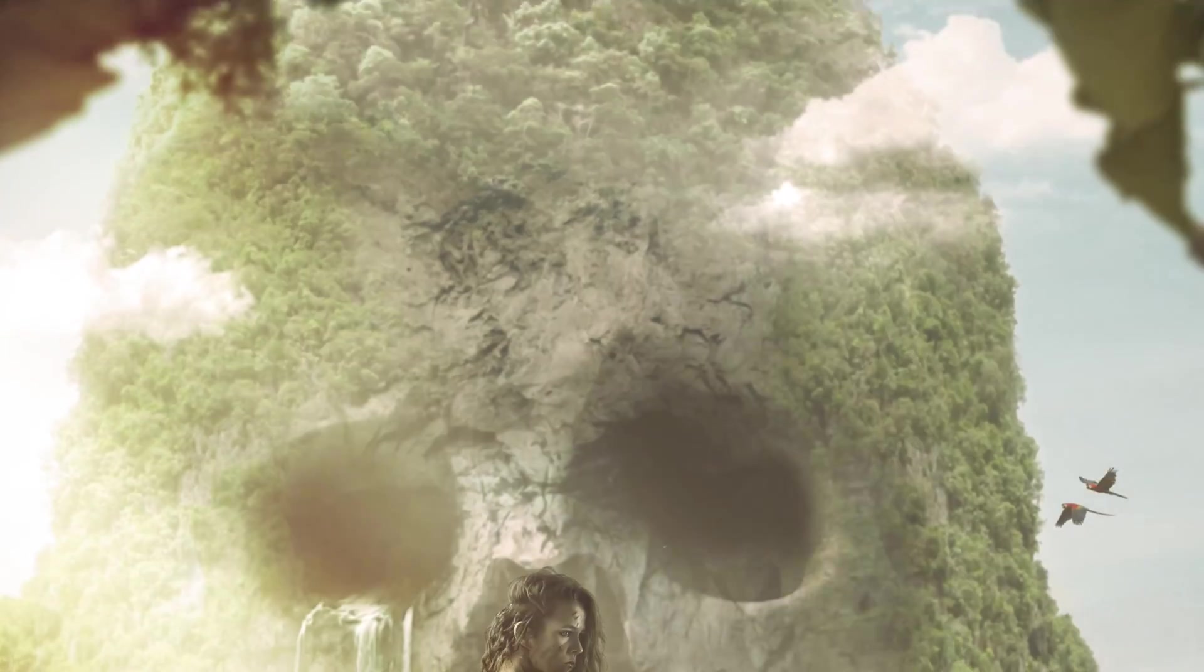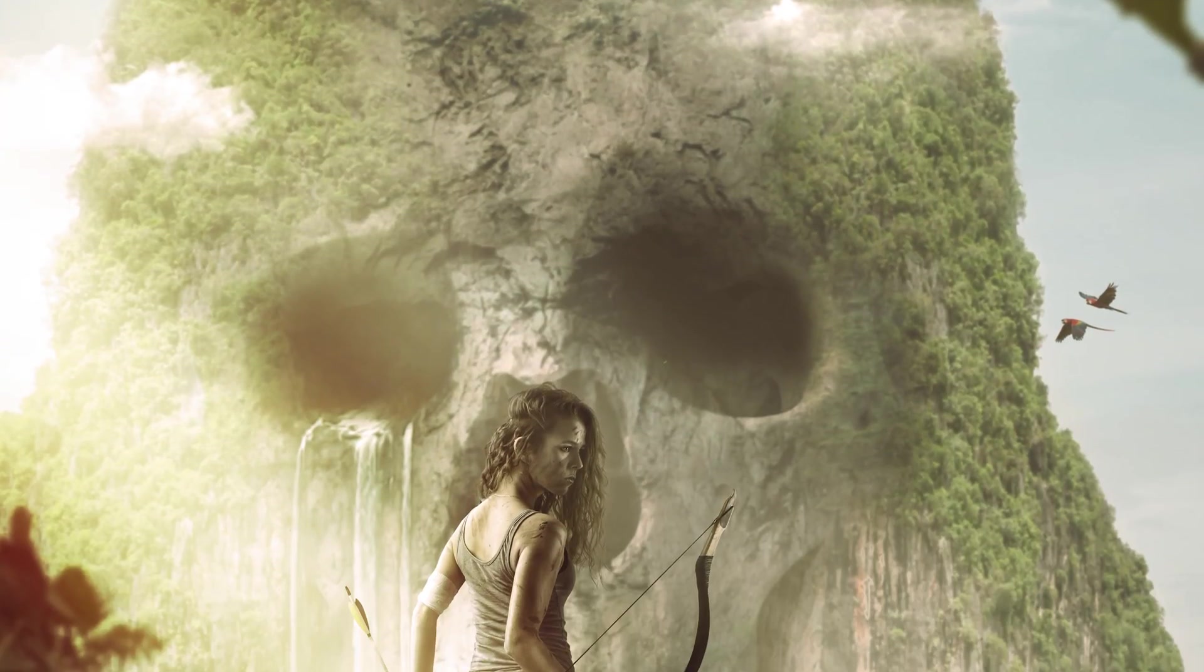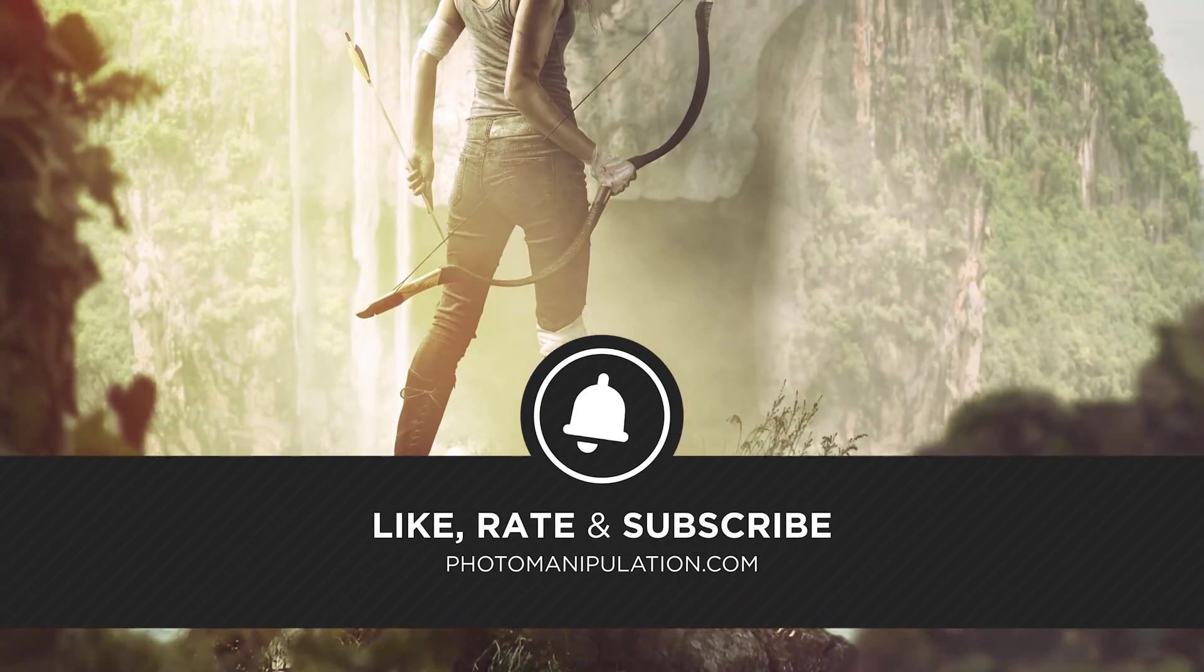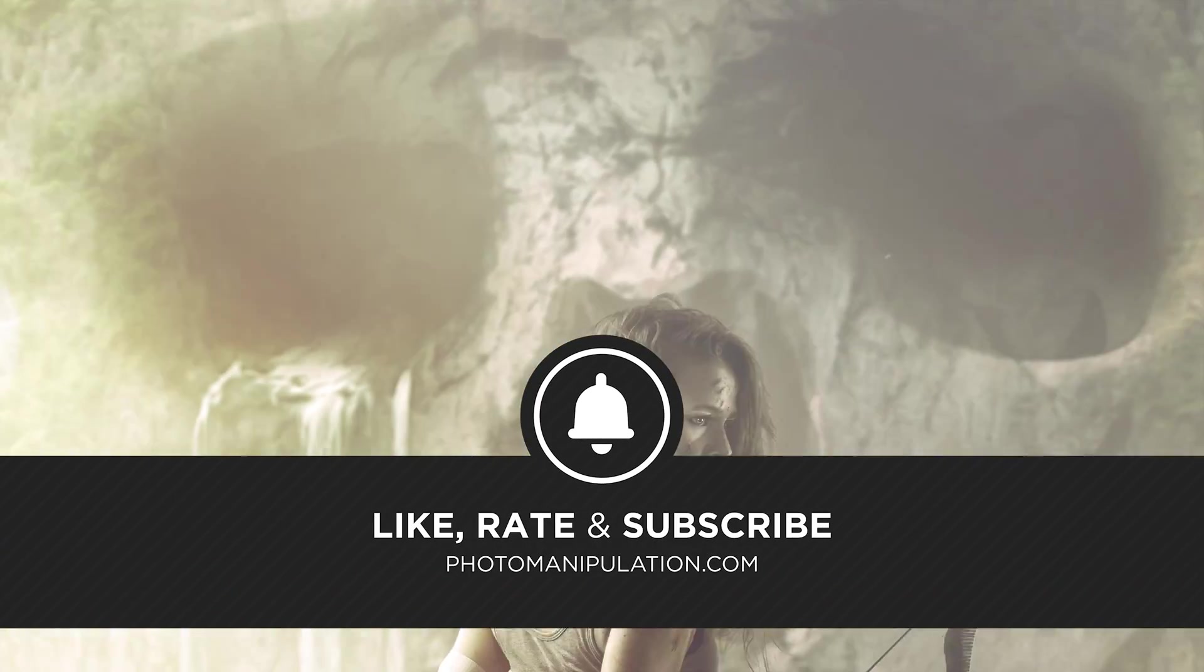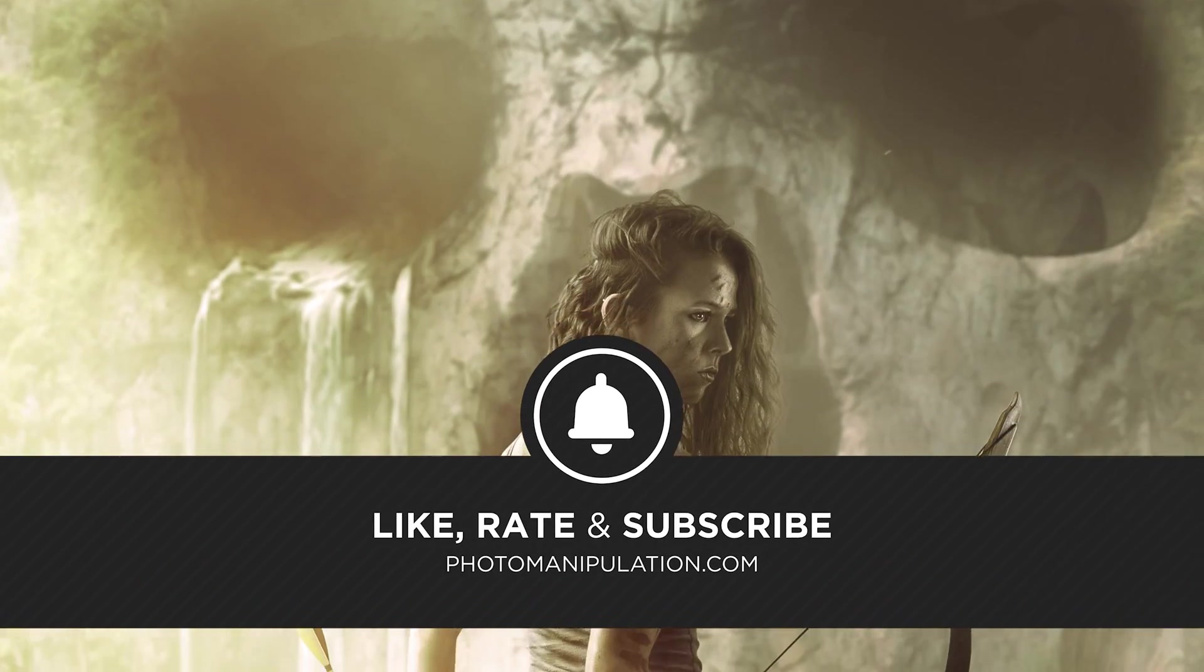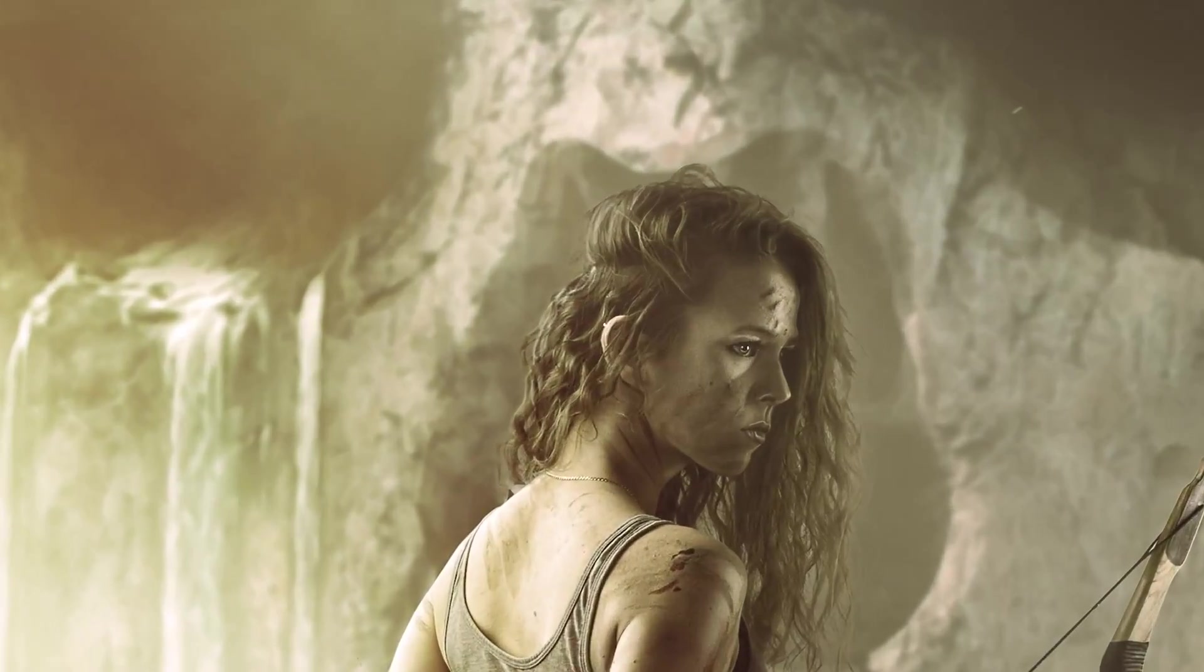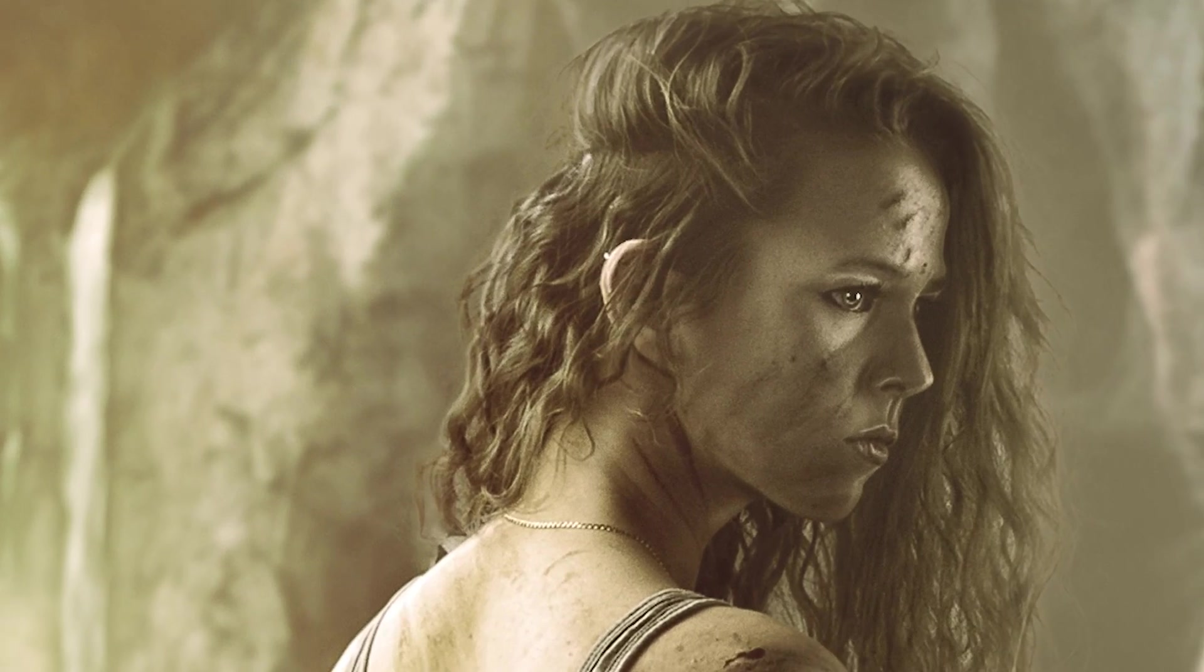If that sounds like your kind of thing, be sure to like and subscribe as we put out videos Monday to Friday. It's free, easy and really supports the channel.